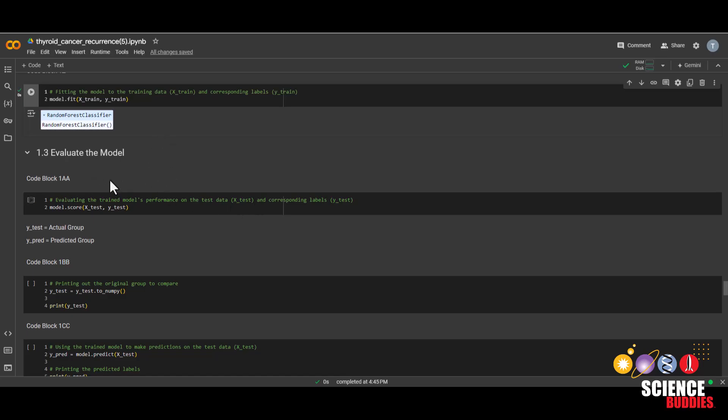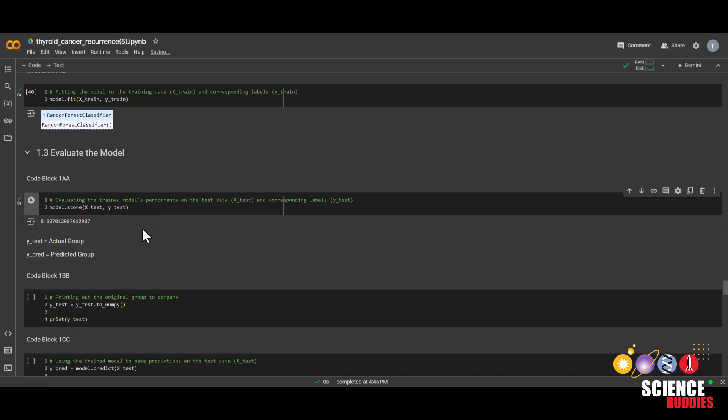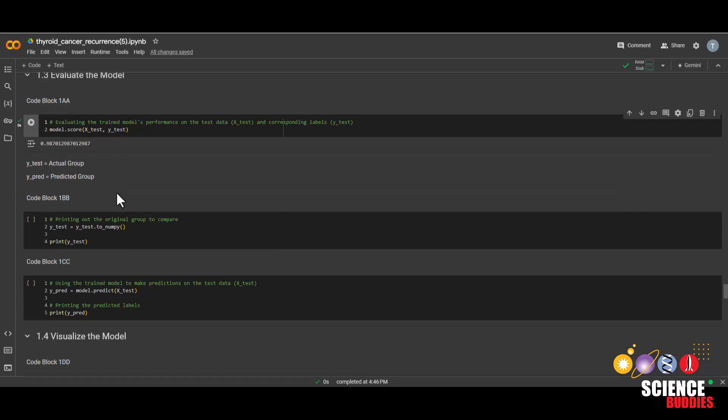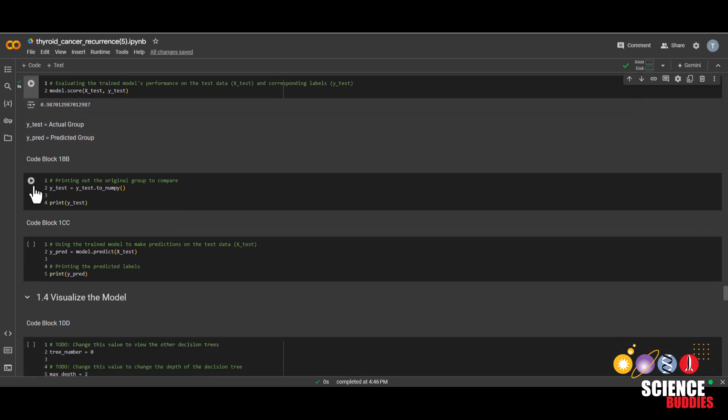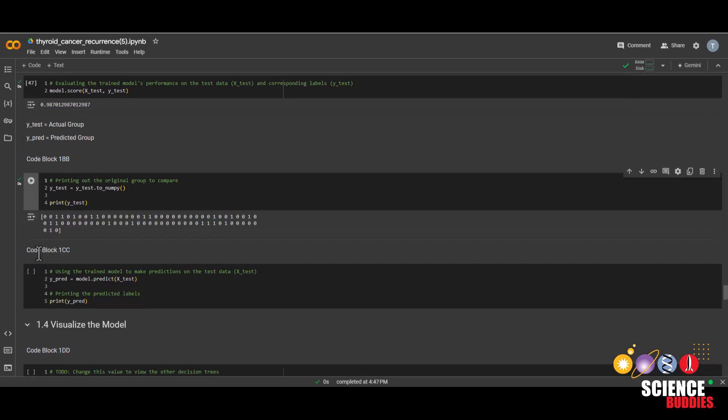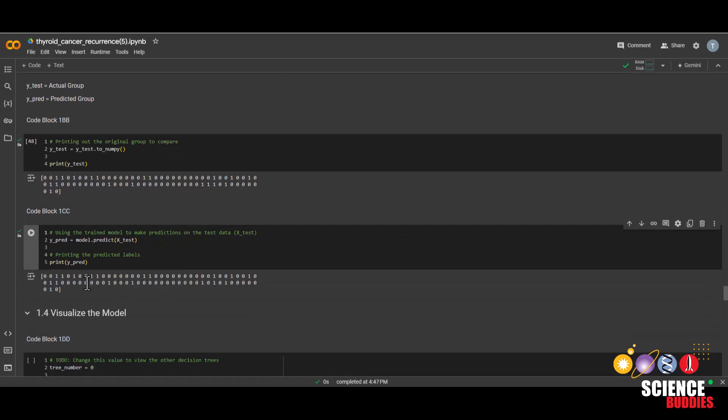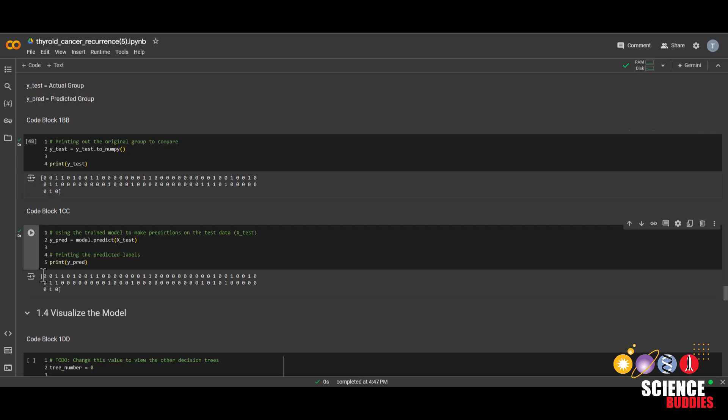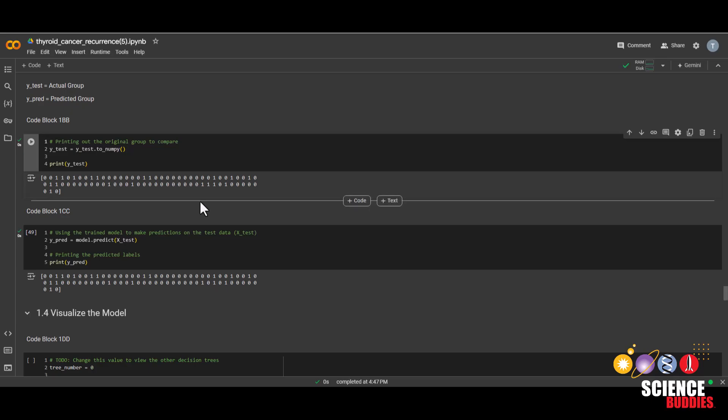We can see approximately how accurate our model was by running this code. And we see it's pretty good around 99%. We can also see exactly what our testing data looks like by running this one. This is our test data. And this is what our model predicted. And we can see, you know, 0 lines up with 0, 0, 0, 1, 1, 1, 1. So yeah, it looks pretty accurate if you go through these one at a time to make sure they line up.